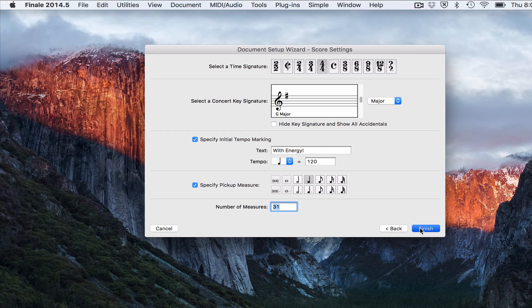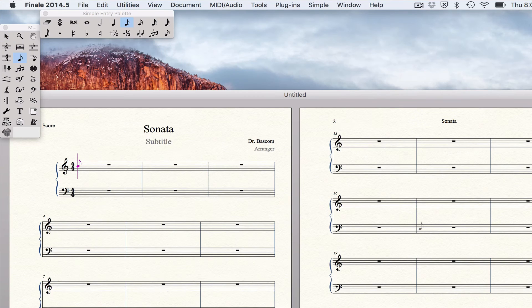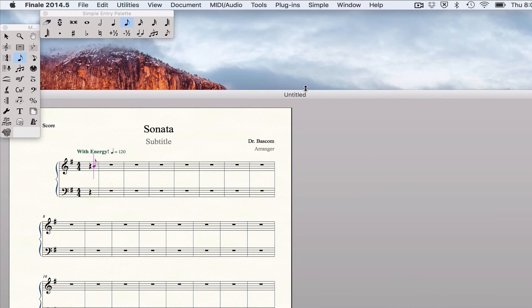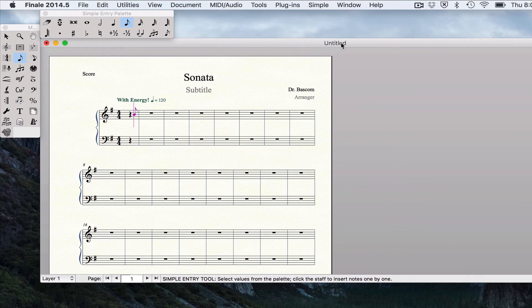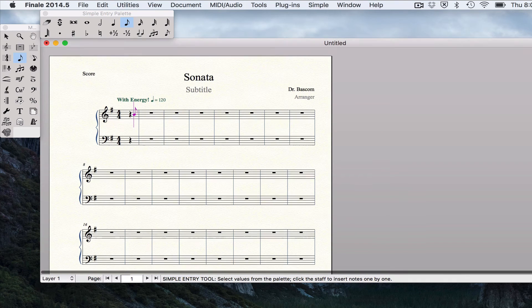Click the finish box. And Finale will do its thing. And there is our score.